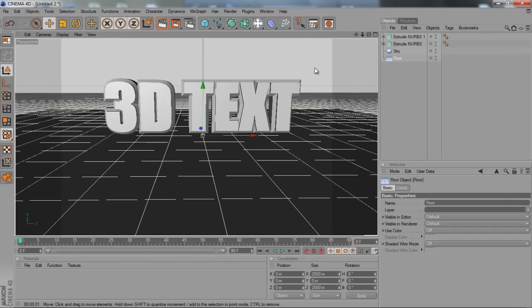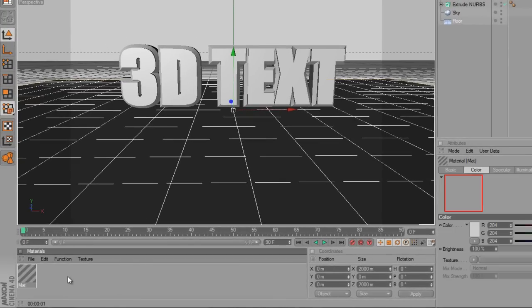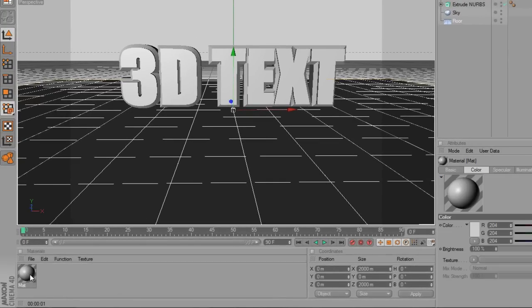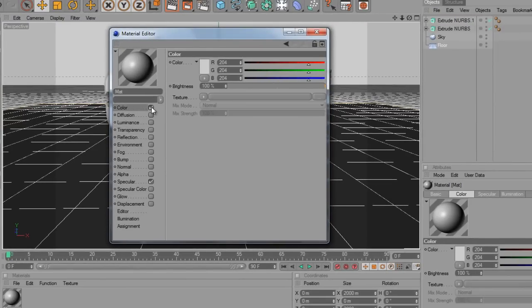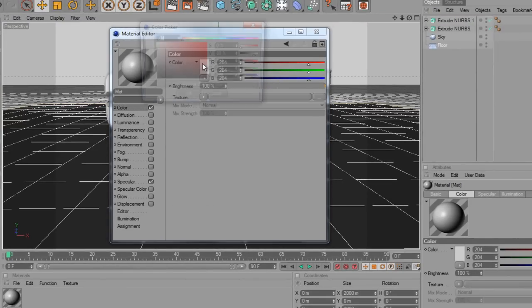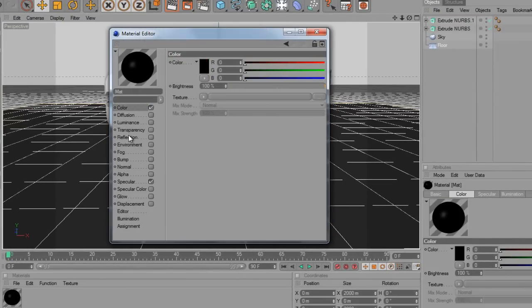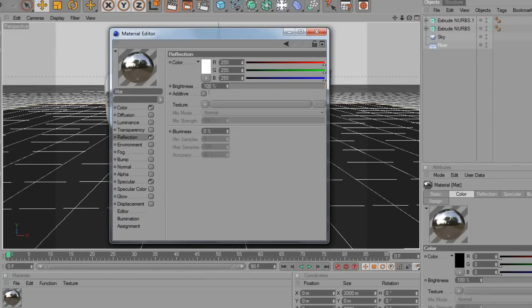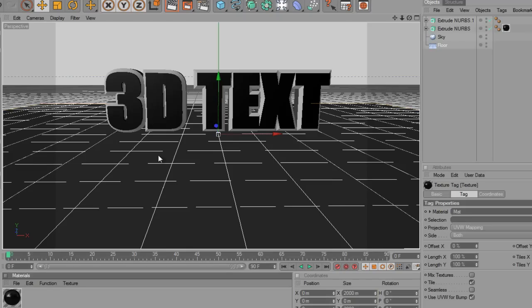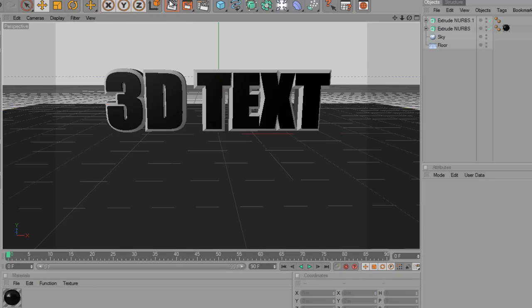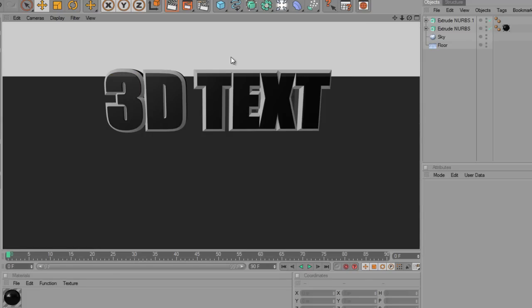Now we're going to want to add some colour to this, because it's just a bit plain. Down here on the Materials, click anywhere and it'll bring up a new material. Double click again and come over to the Colour tab. I'm just going to hit the colour swatch and choose black, because I want the front of it to be black. On the Reflection, I'm just going to set the brightness all the way down to 15% — it just gives it a nice reflective, glossy look. And there we have this nice black.